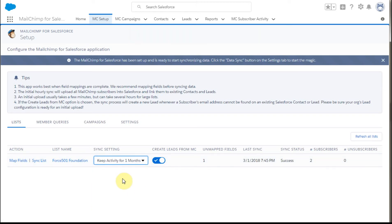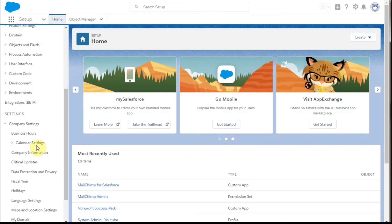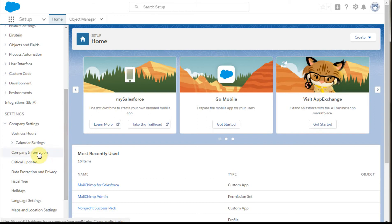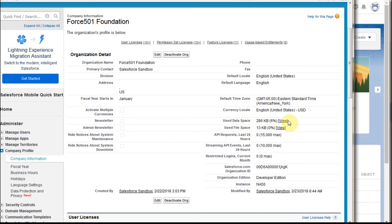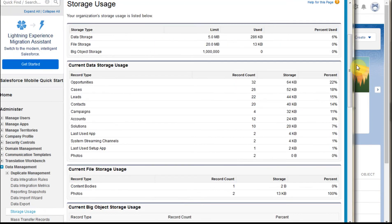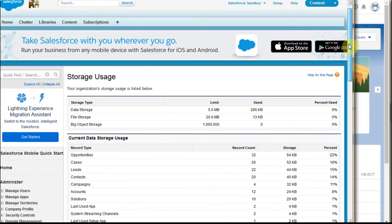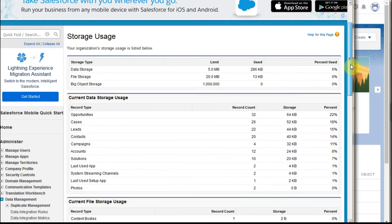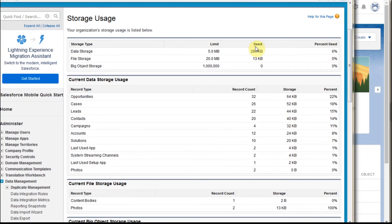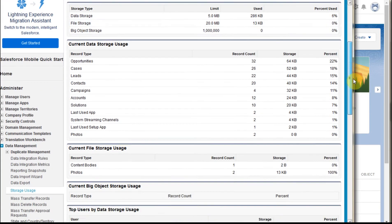And just as an aside, a good way to track this, and I encourage you to do this because space is important - if you go out to company information in company settings, and this is reverting to the classic, but it looks the same really in Lightning as well. There's used data and used file. If you click on view, you get more detail.